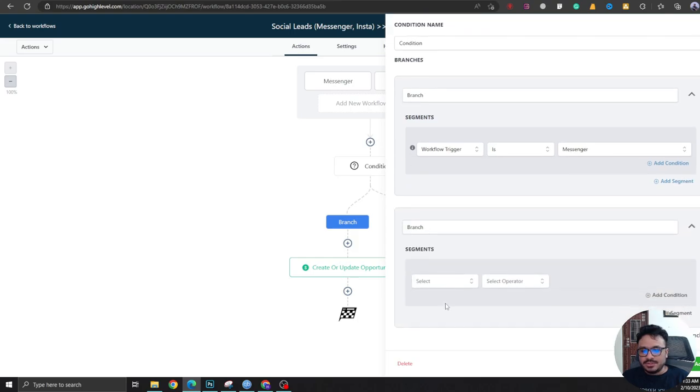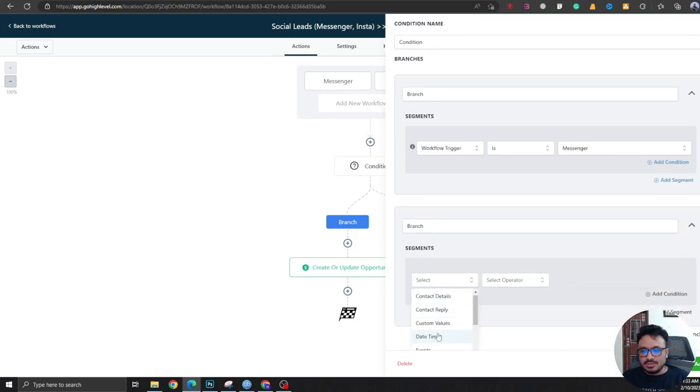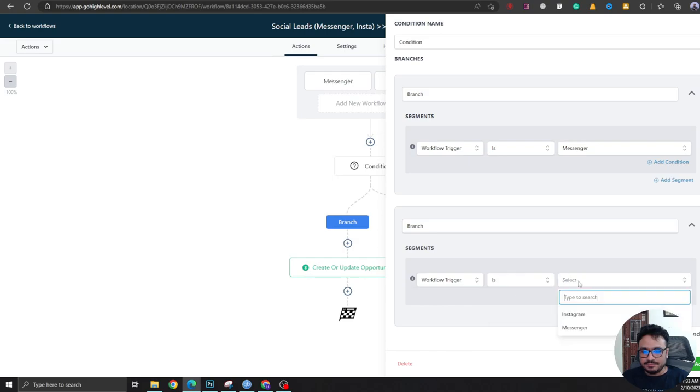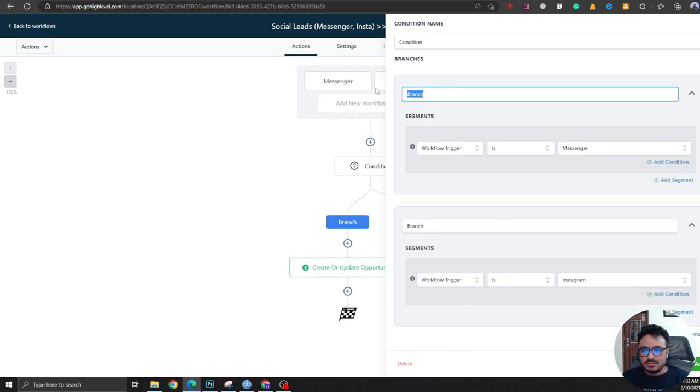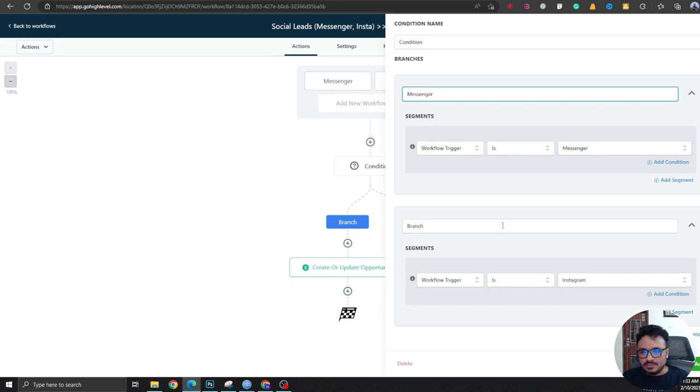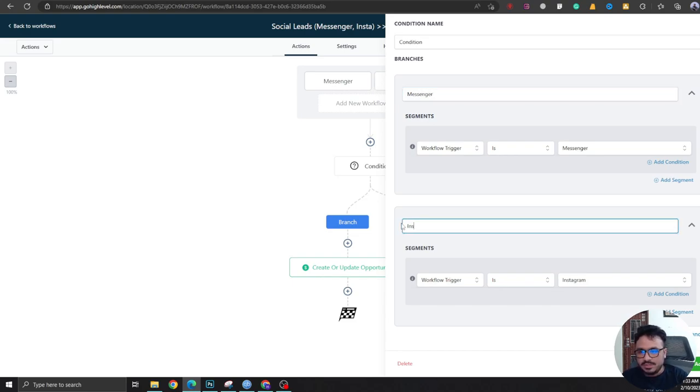Add another branch. If workflow trigger is Instagram. So this one is Messenger and this branch name will be Instagram. You see what I'm doing?